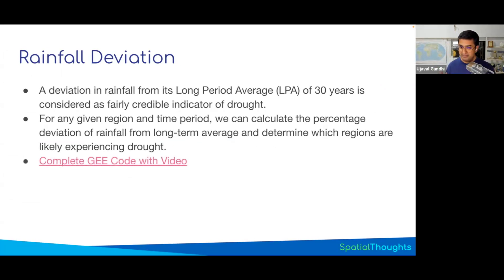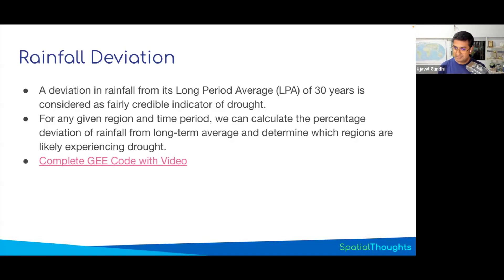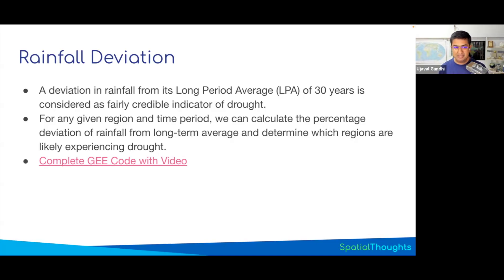I have a complete video series where I do this step by step using the same concept but with CHIRPS data. We use a 30-year long-period average and compare the current value. If you're interested, you can watch those videos — they'll be very similar to what we're doing today but using hydrological data. You can also take any other hydrological dataset and implement that.